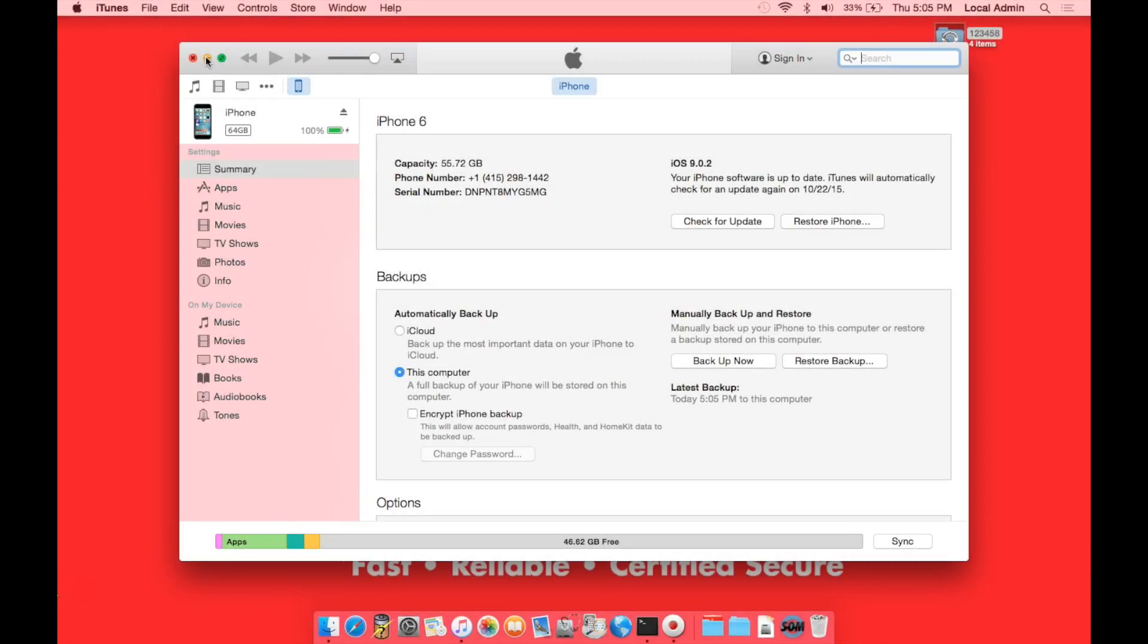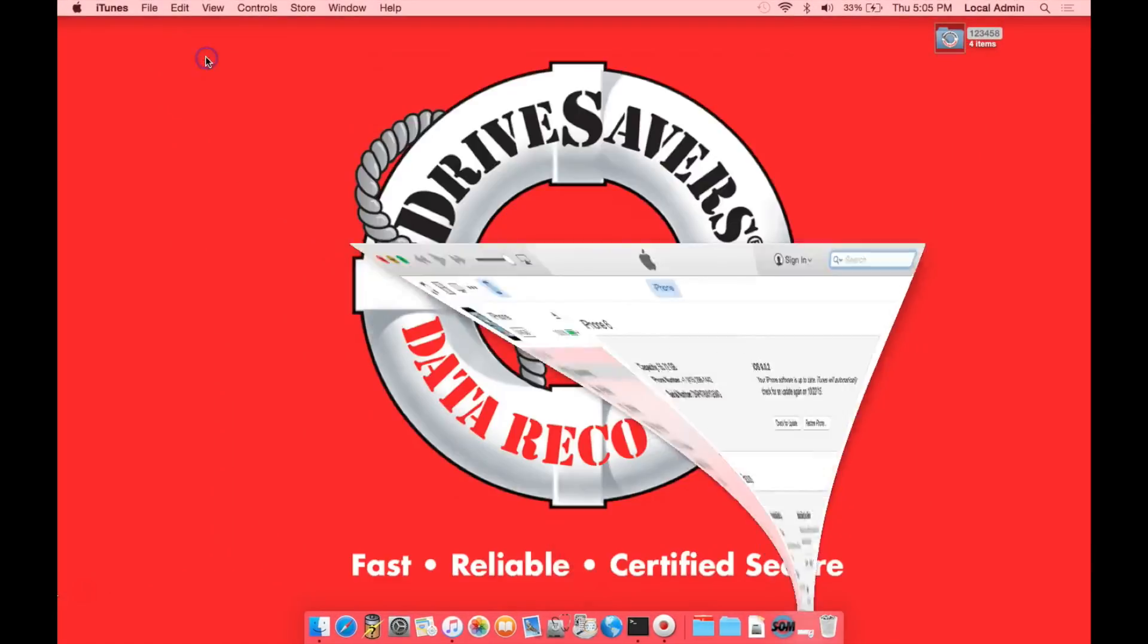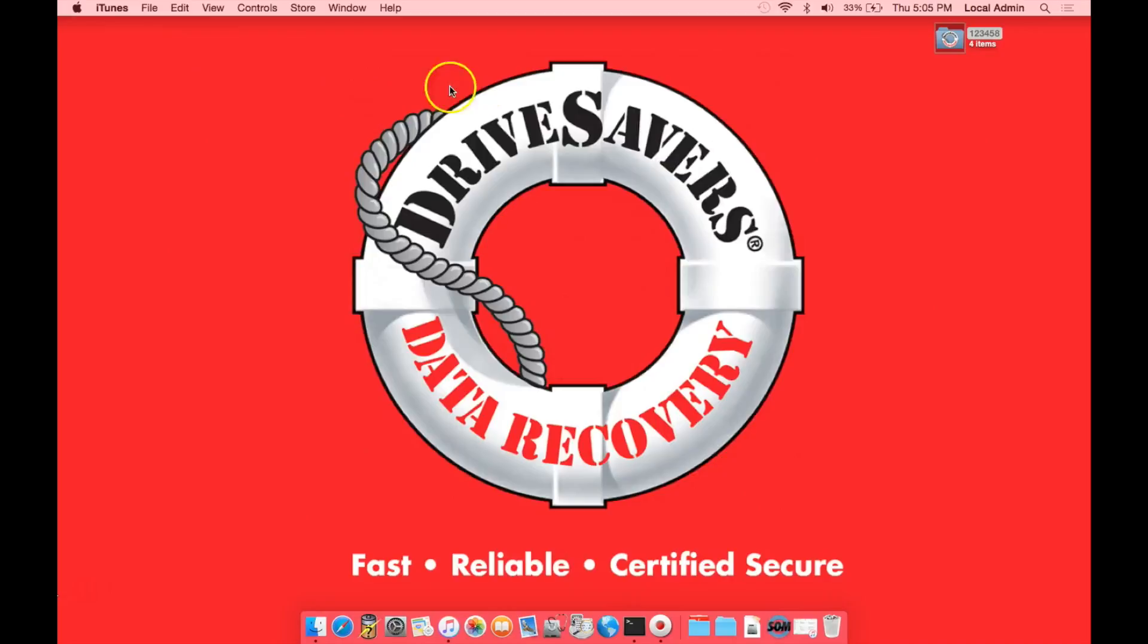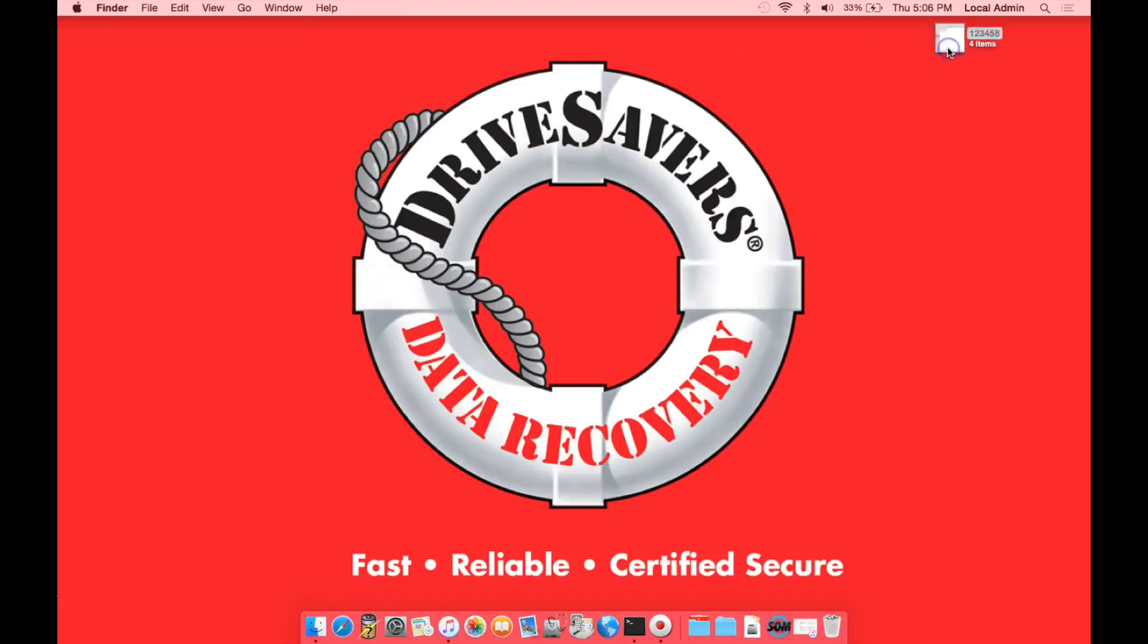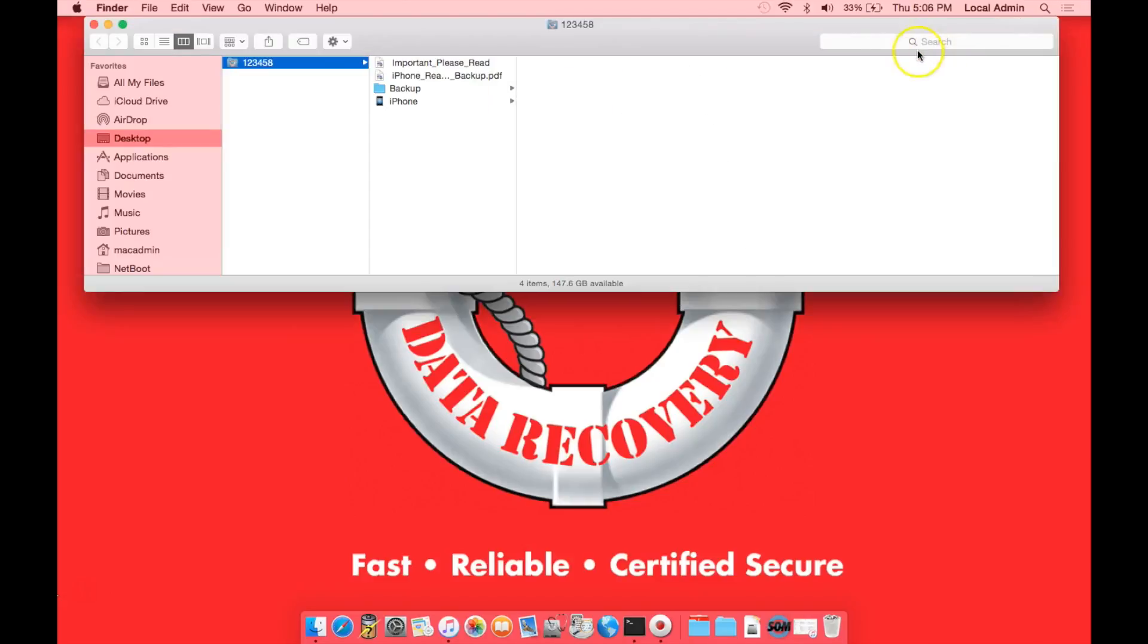Now that we have a backup of the iPhone, we're going to minimize iTunes, and we're going to go to the folder that we recovered from the target drive. If you do not have this folder on your computer, please go back and review the Backing Up Your Recovery video. We're going to open this folder, and then we're going to position it so that it takes up the top half of the screen.